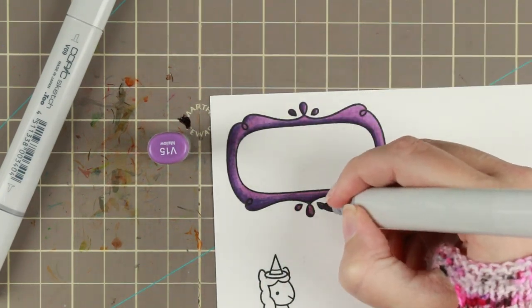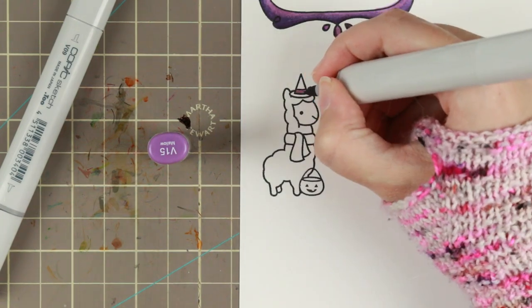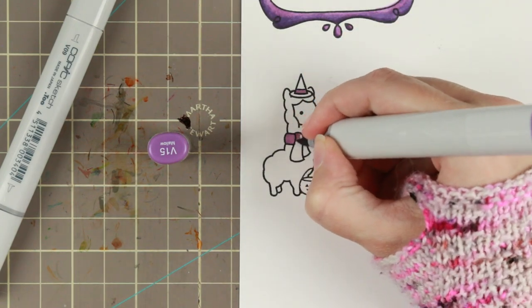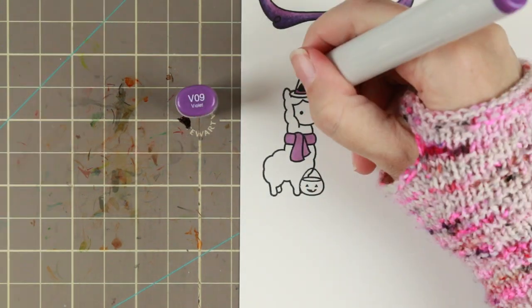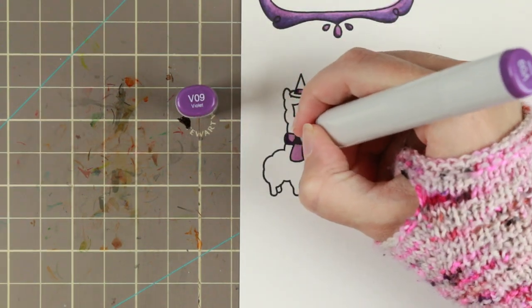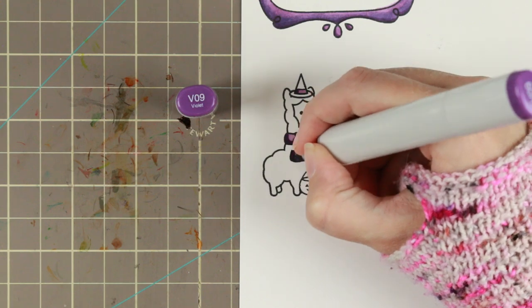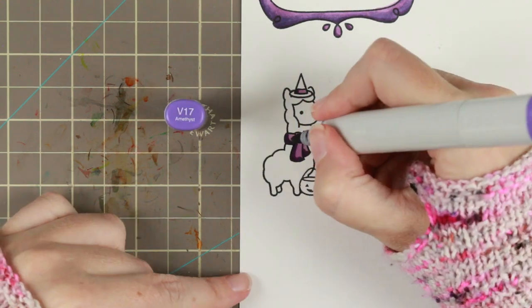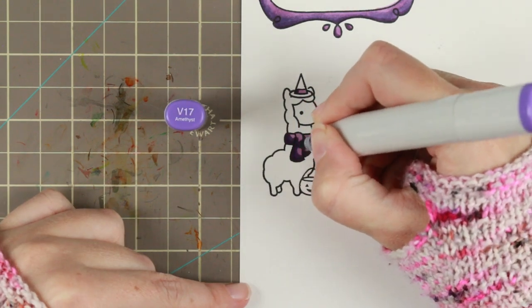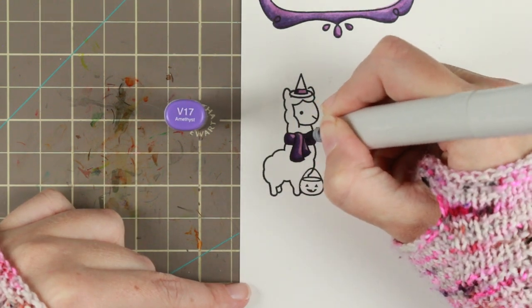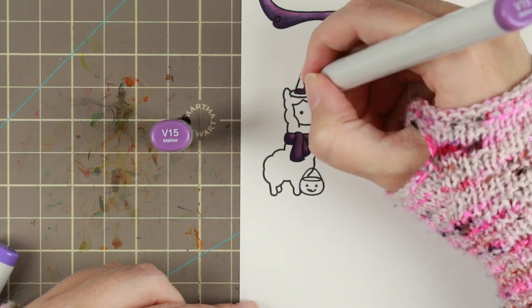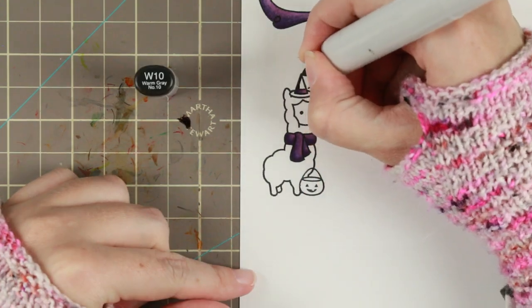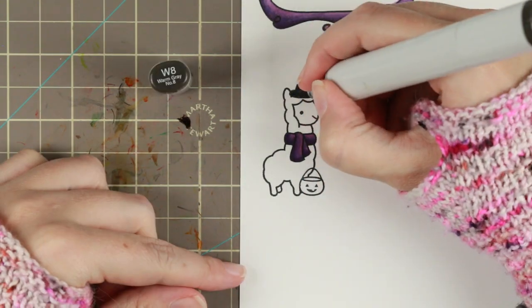I'm going to take the same purples into the headband and into the scarf, putting the shadows at the same place as I've done on the frame so it looks like there's a cohesive light source.